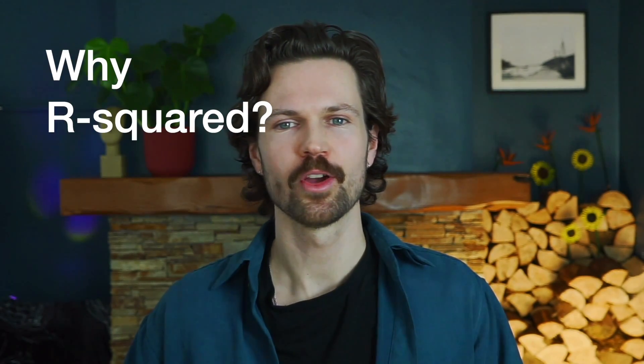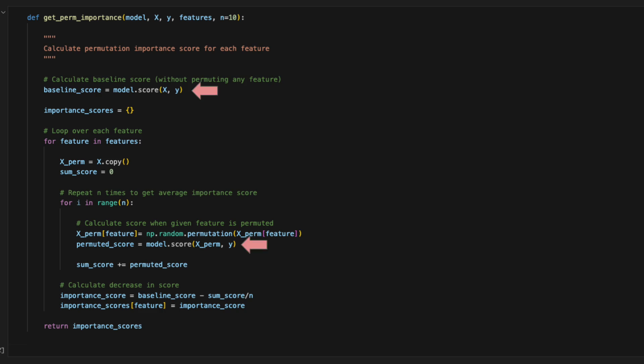The last question is why do we use R-squared. There is actually nothing special about R-squared — it is just a common metric. We could have used any metric for evaluating regression models, such as mean squared error. For classification problems, it's common to use accuracy or AUC, but you can also use precision or recall. You should use whatever metric or collection of metrics that make sense for your application and audience. If you want to change the metric, you'll have to update lines 8 and 23 in the get_perm_importance function.